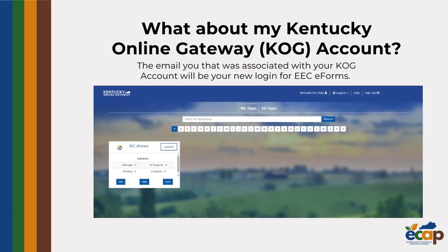If you already have an EEC eForms account and previously signed in using Kentucky Online Gateway, do not worry. Your email will still work when signing into EEC eForms.